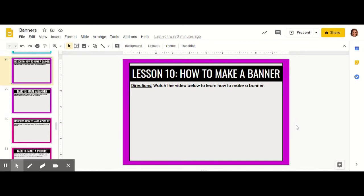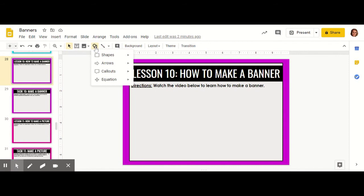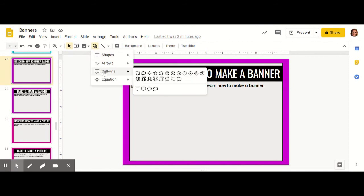In this video, we're going to learn how to make a banner. The first step is to go up to the toolbar and click on Shapes. Then go down to the Callouts row. The ribbons, scrolls, and waves work best when making banners.